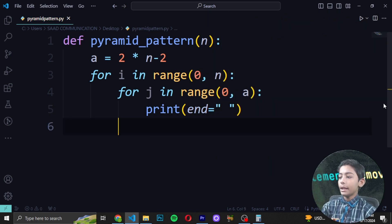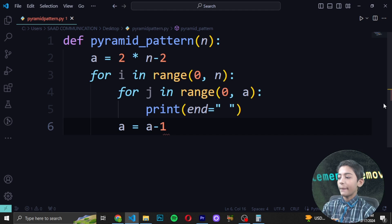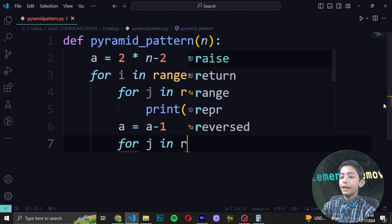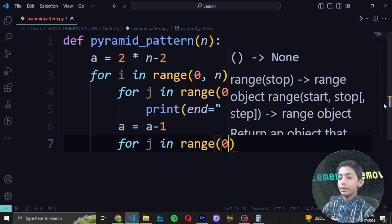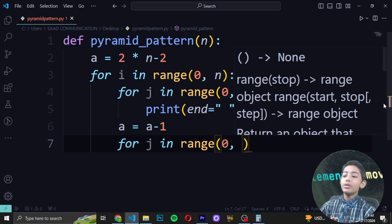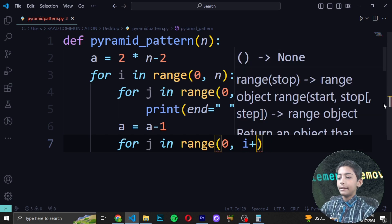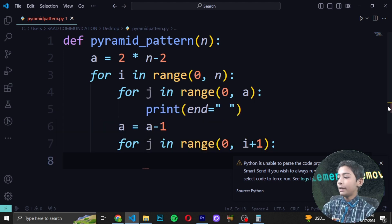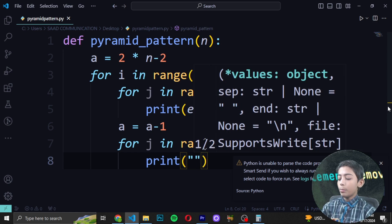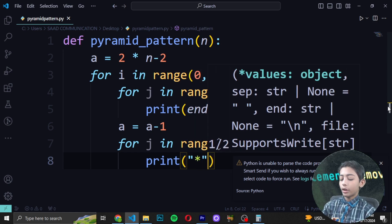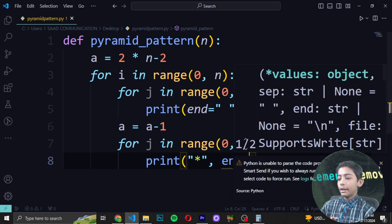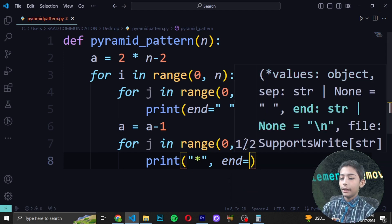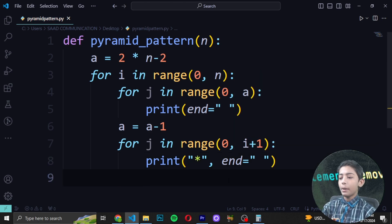Press Backspace once, then write 'is', then write 'a minus 1', then write 'for j in range', then 'zero', comma, then 'i', then 'plus one' — no gap there. Now press Enter and write 'print', then write 'star' using your keyboard, then comma, then 'end', then double quotes with a single space inside.